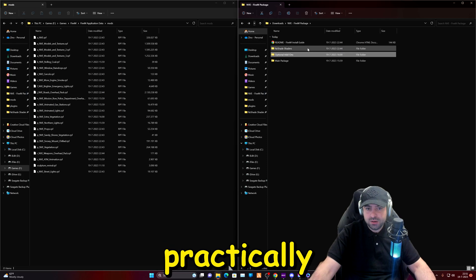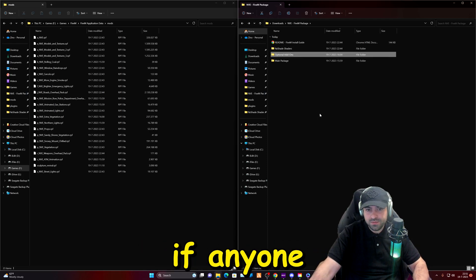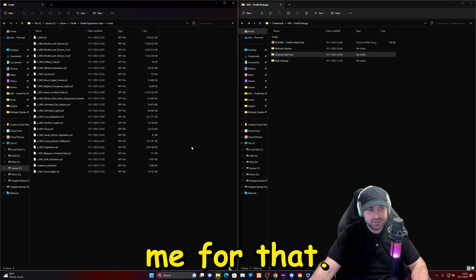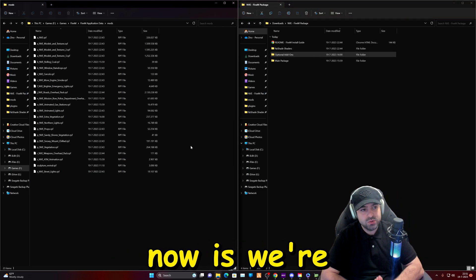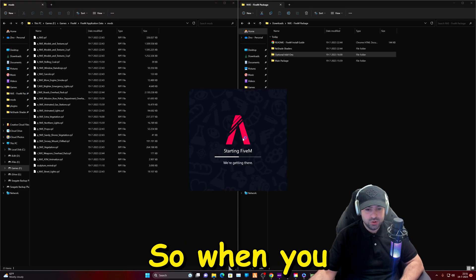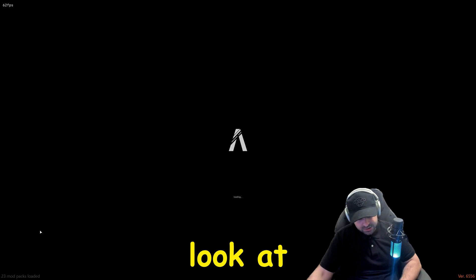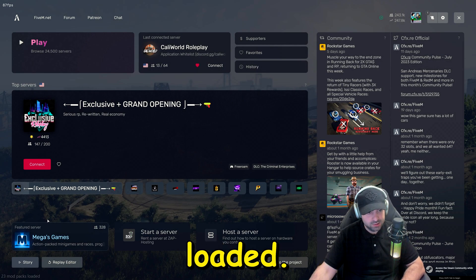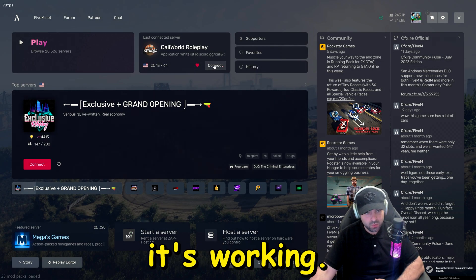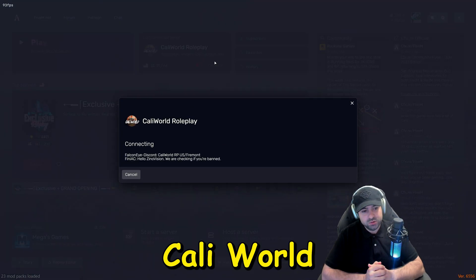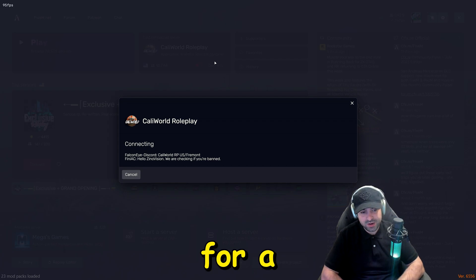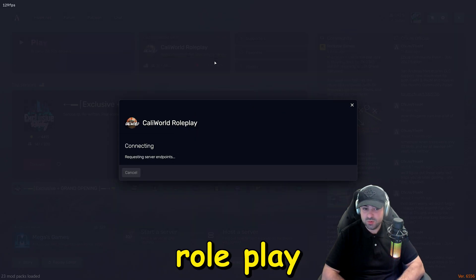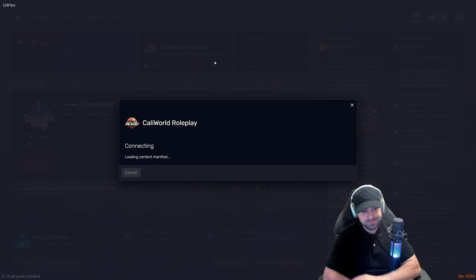After that you're practically done. You also have the option to install ReShade if anyone wants that, just follow the readme for that. So we're practically done. What we're going to do now is we're going to launch 5m and see the difference. When you start up 5m, look at the left down corner, it will tell you 23 packs loaded so then you know that it's working. Currently I'm playing Cali World Roleplay server. If anyone is looking for an awesome roleplay server to play at then Cali World is the place to be.